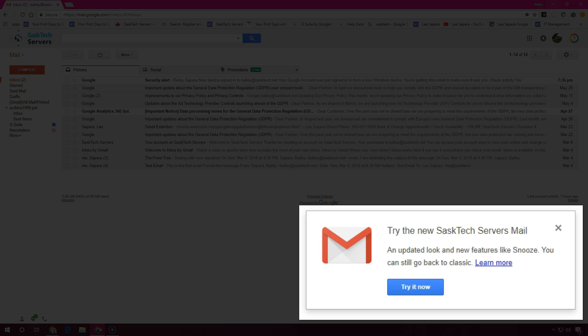If you're a G Suite administrator you'll need to perform an extra step to allow your users to see this screen where it prompts them to try the new mail. We'll go over that in a separate video.